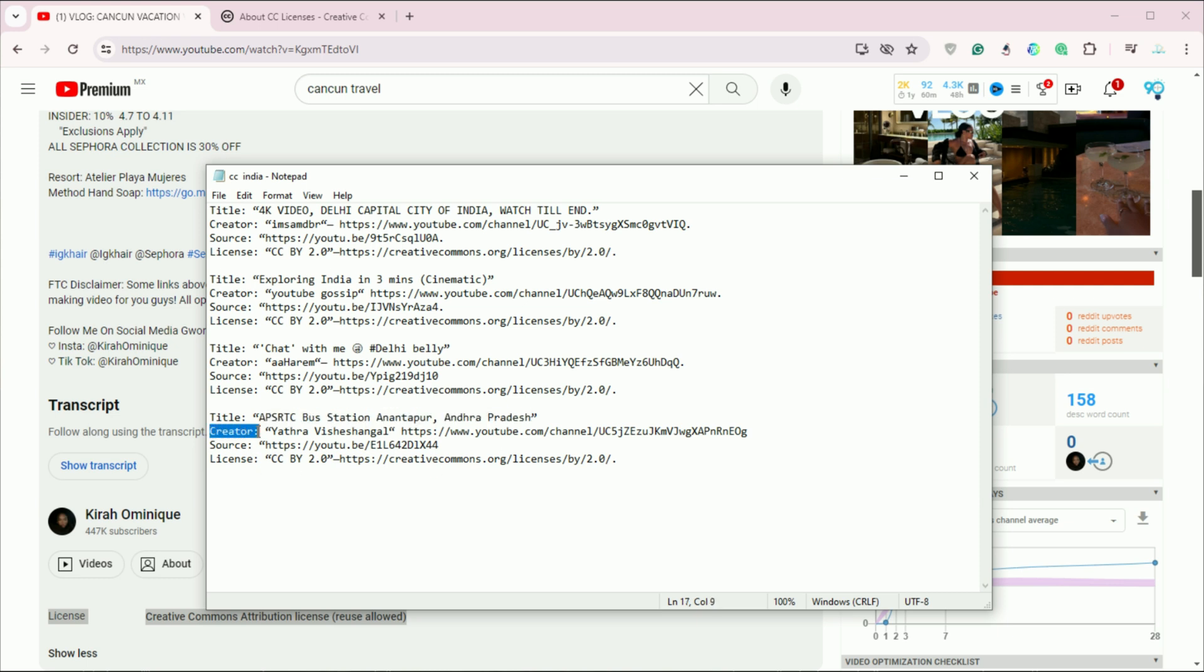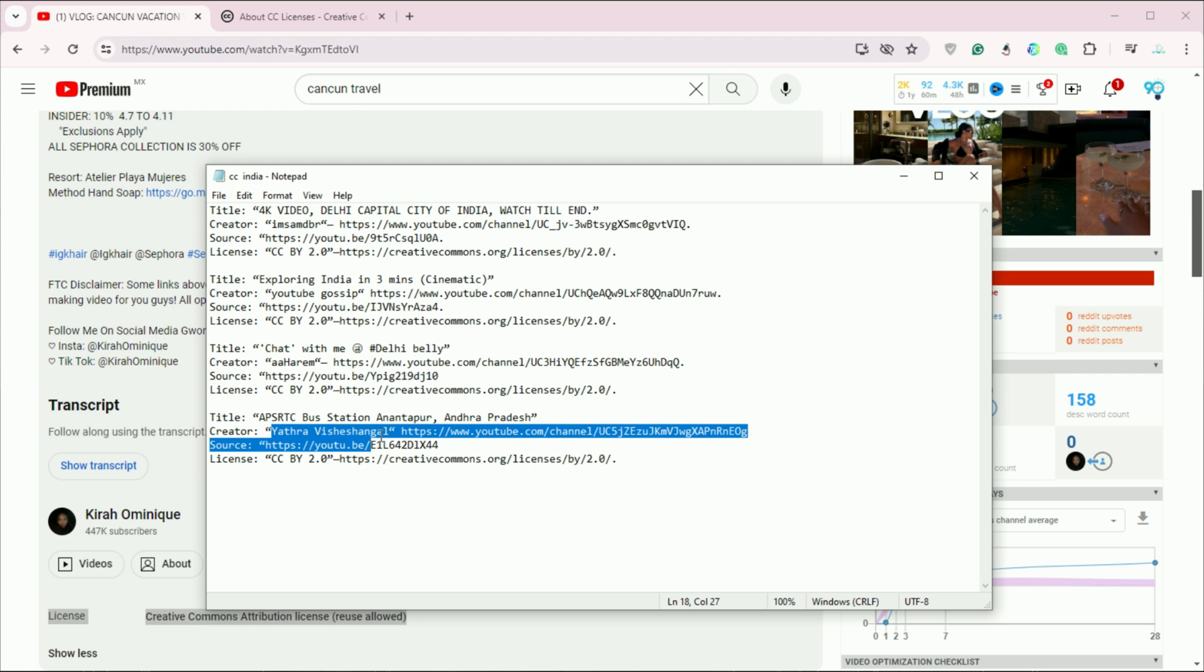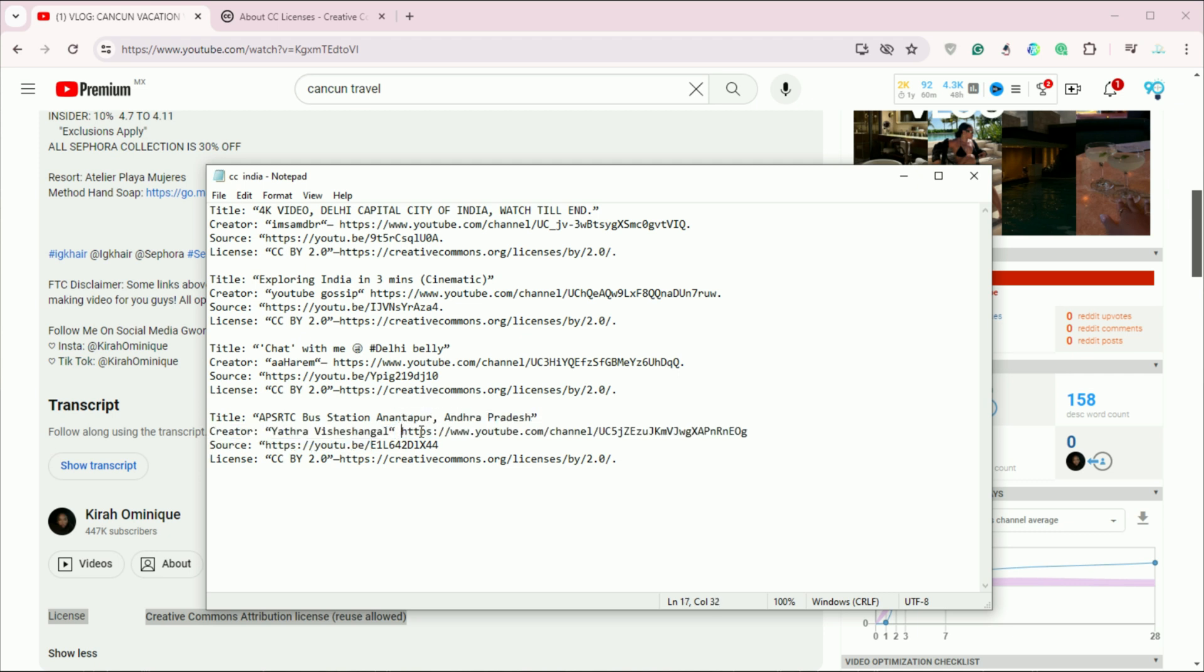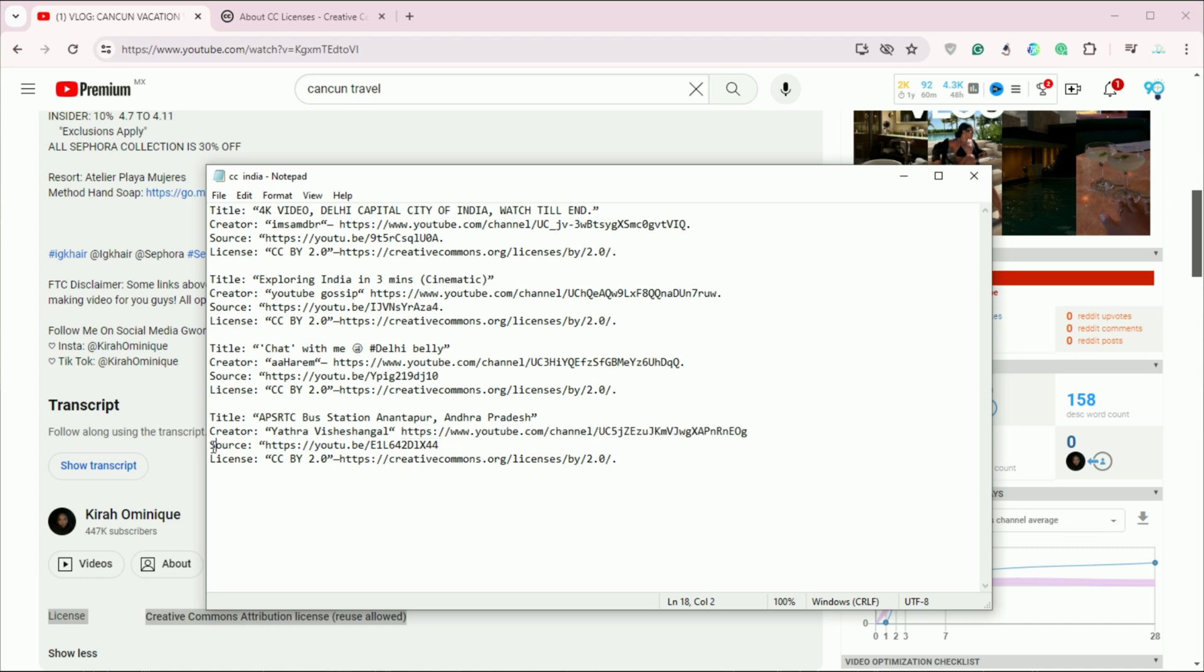A proper attribution generally includes the title of the original video, the creator's name or username, a direct link to the original video, and a link to the Creative Commons license under which the video was released.